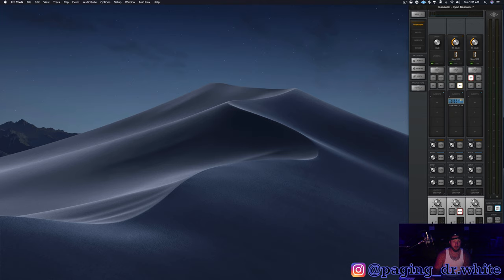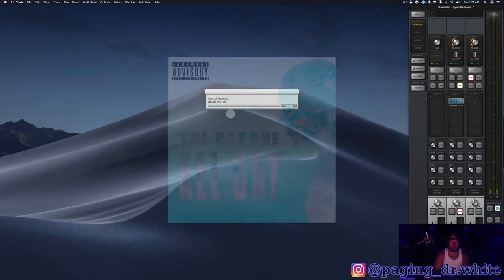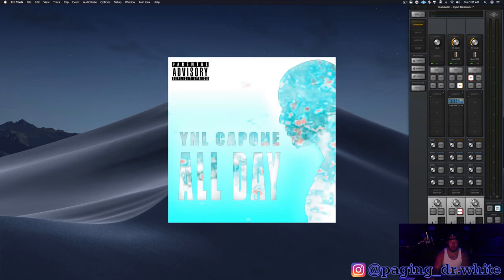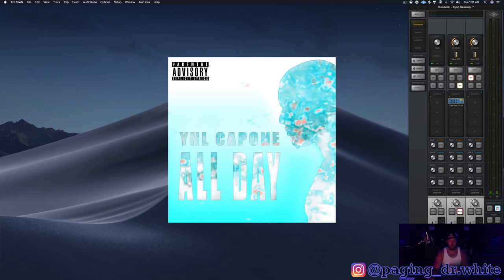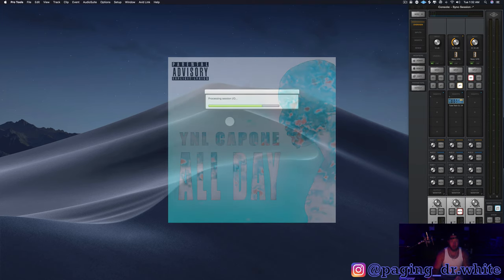This is gonna be a song by an artist named YNL Capone. You can find his music anywhere. I'll put a link in the bottom of the video so y'all can go check him out. If y'all like this song, go follow him, support him, he's a dope artist.